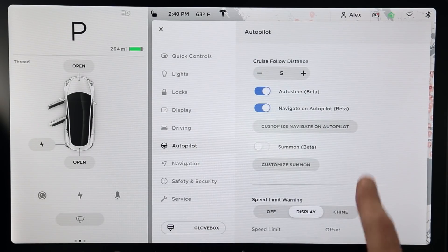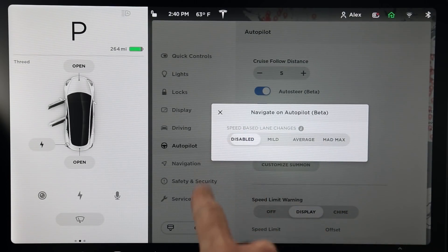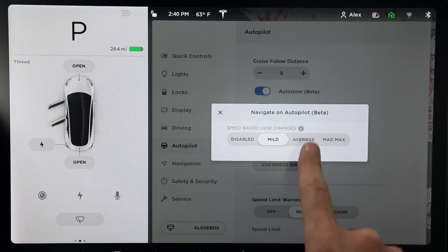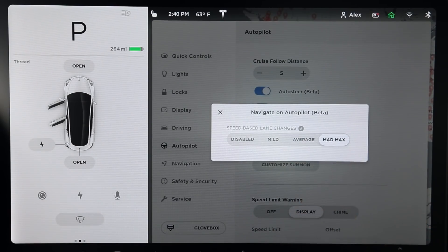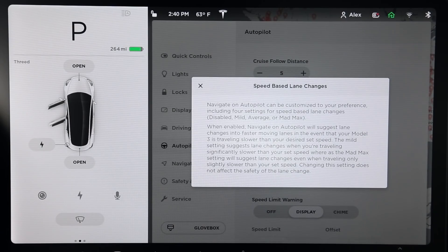From here you can customize Navigate on Autopilot by tapping Customize Navigate on Autopilot, where you're presented with four speed-based lane change options: Disabled, Mild, Average, and Mad Max mode. It's important to keep in mind these options don't affect how your car changes lanes, but they do affect how frequently your car suggests changing lanes based on the speed of the vehicle in front of you. So if you have it set to Mad Max mode and the vehicle in front is only traveling a couple miles an hour below your target speed, it'll suggest a lane change. On milder settings, the car in front has to be traveling significantly below your set speed before it starts suggesting lane changes.